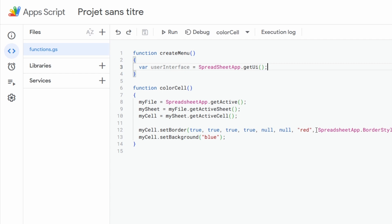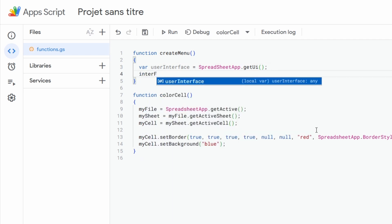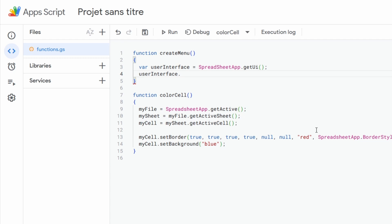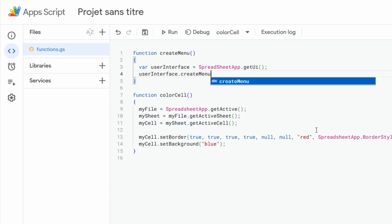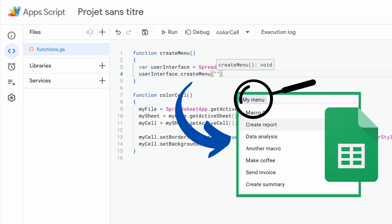Thanks to this new variable we are directly able to create our new menu. So for that we start from this variable and we simply apply the createMenu function to it. We also need to provide one input parameter to this function — provided between quotes — which is simply the name we want to give to this new menu and that will be displayed in our Google Sheet file. In our case we will simply call it Highlight Cell.